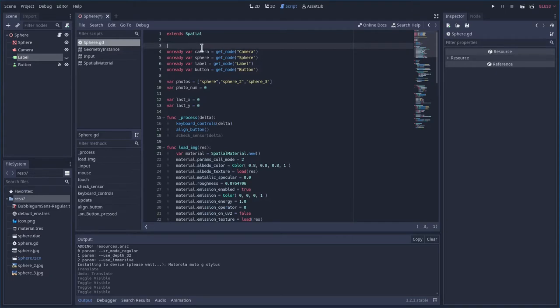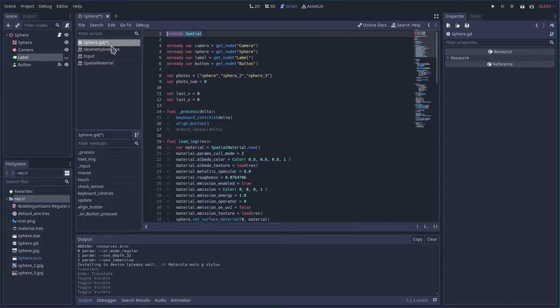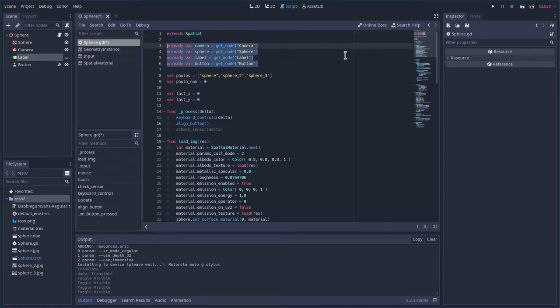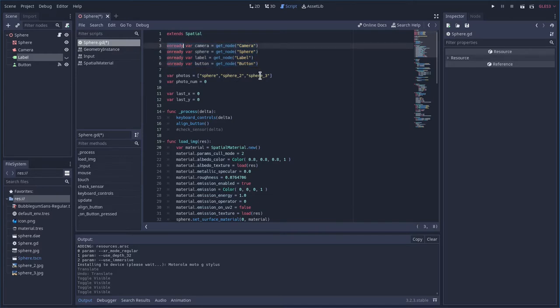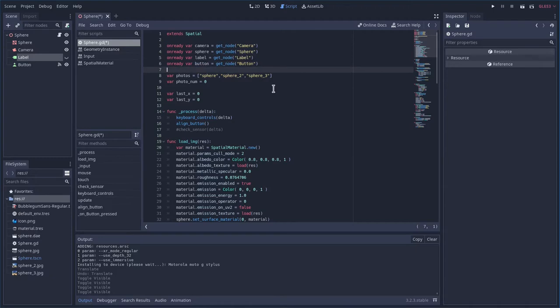So here this is just the type of scene it is. We got our sphere here. I'm sorry our 3D scene with the sphere. We have our objects here. I've created variables for them. Each one they say on ready. That means it waits for the scene to load because we have to wait from the load to grab these things. And then I'm just creating a variable for the camera, the sphere, the label, and the button.